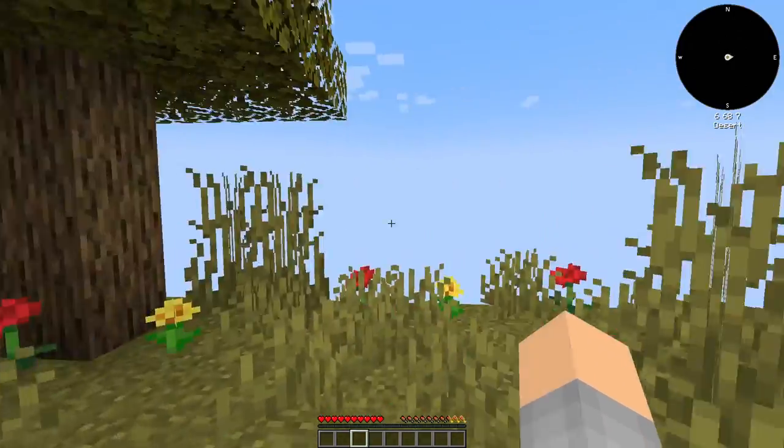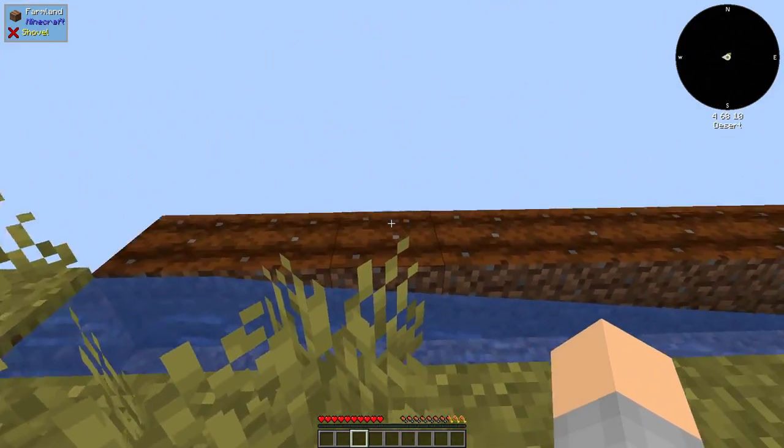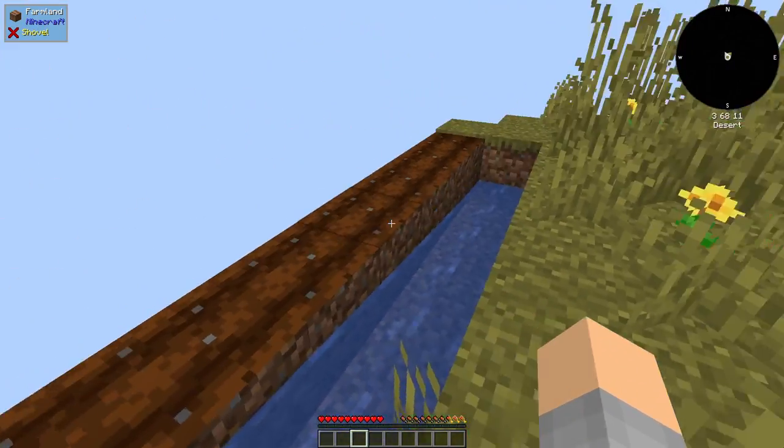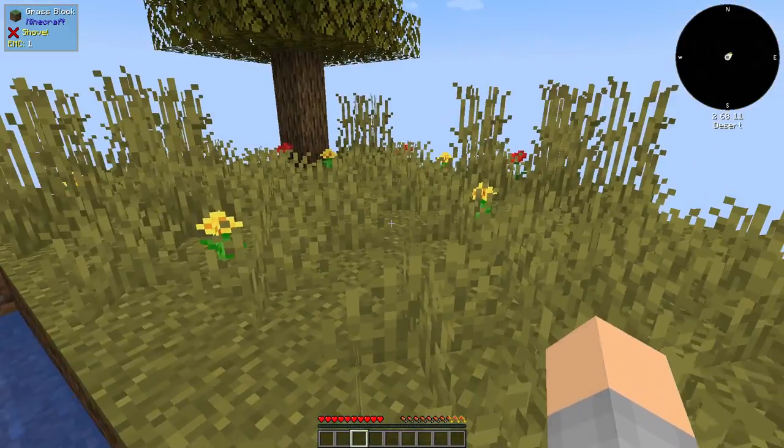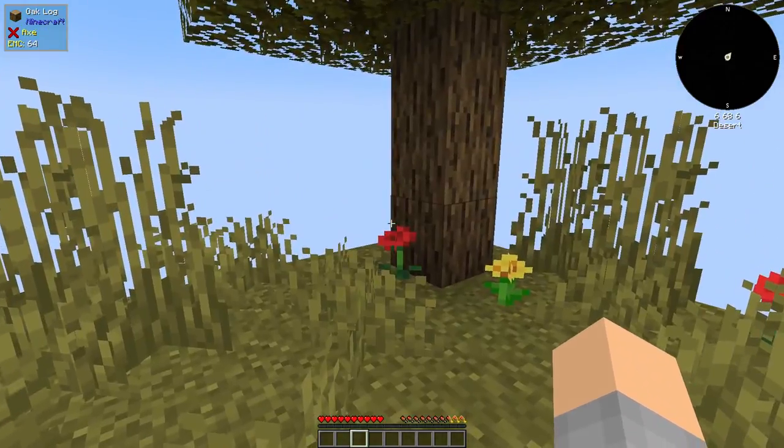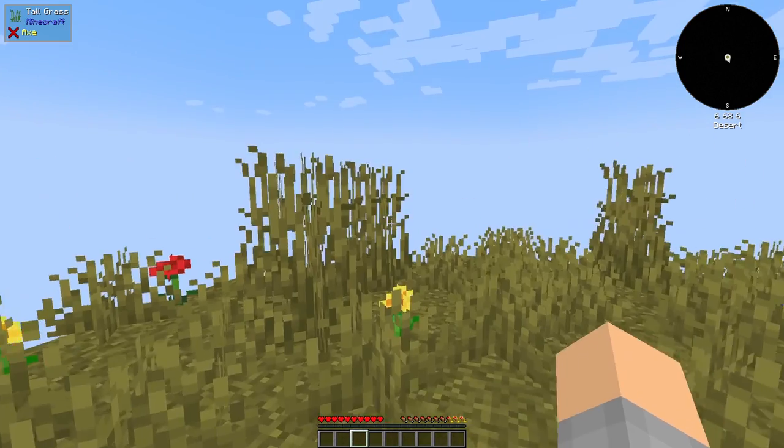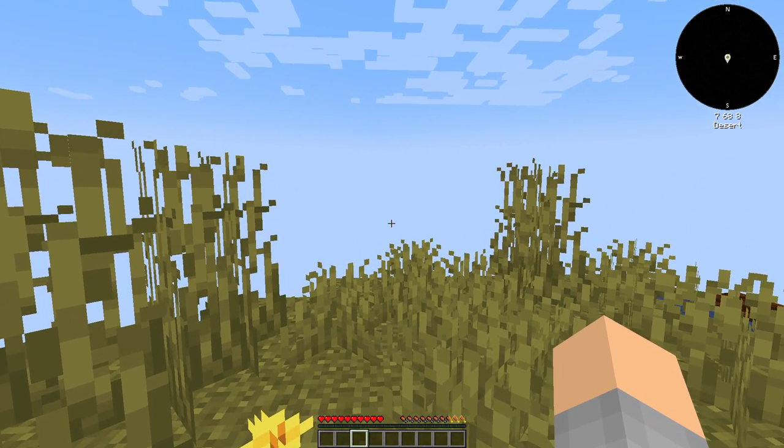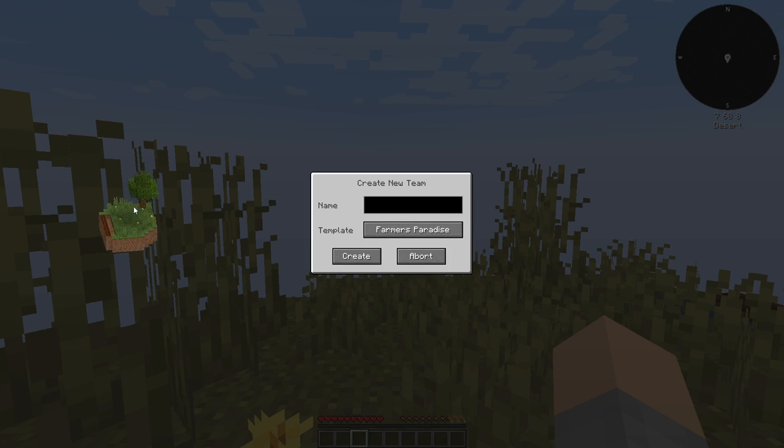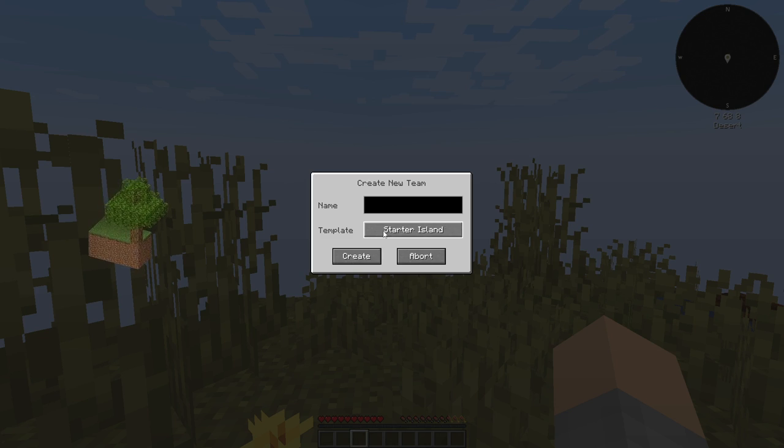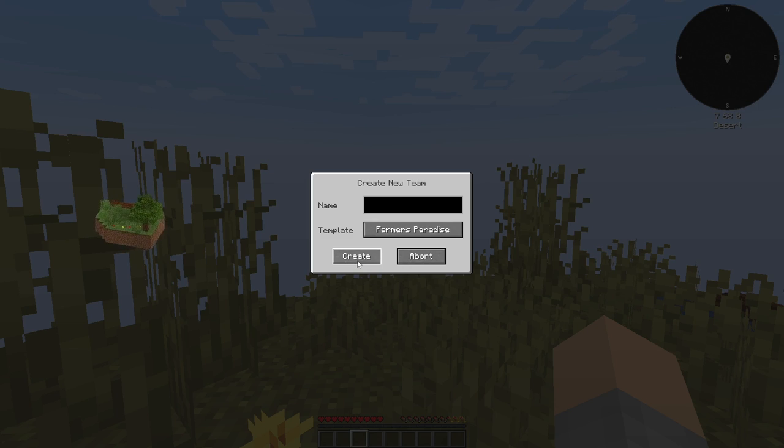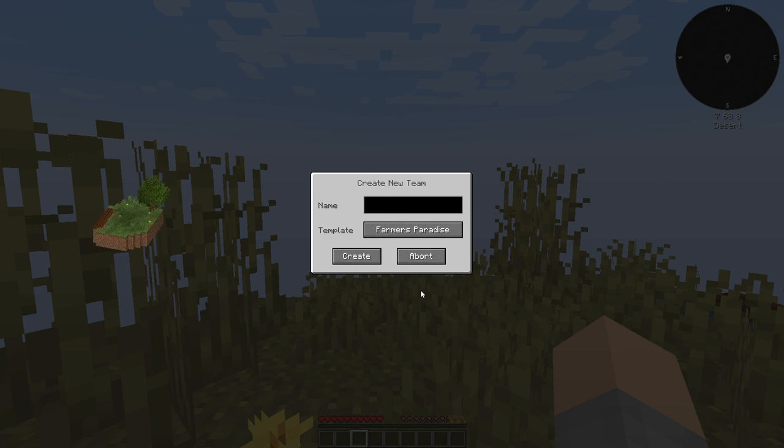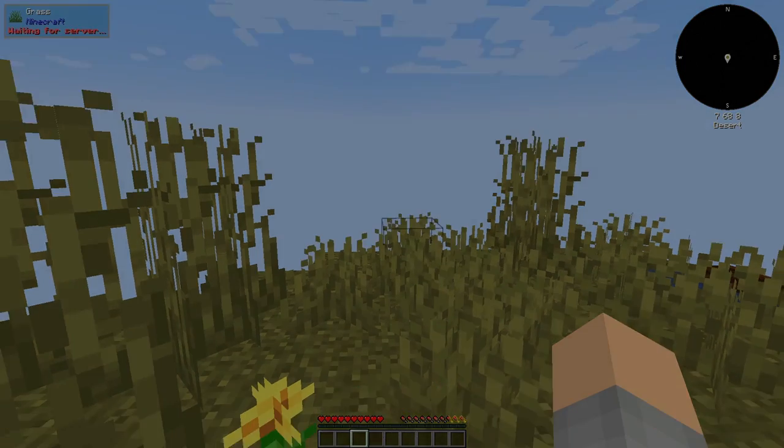So here we are in our little skyblock island. We get a farm as a starting point with some already farmed farmland and pretty good space. There are other options to start with. If you set up teams, especially if you're playing with others, if you hit the L key, you can create a new team and specify the template you want for your island. You can invite others to play with you, or other players can join your server and create their own team.